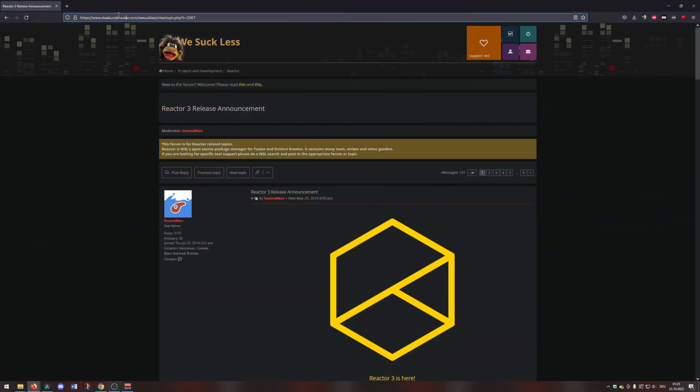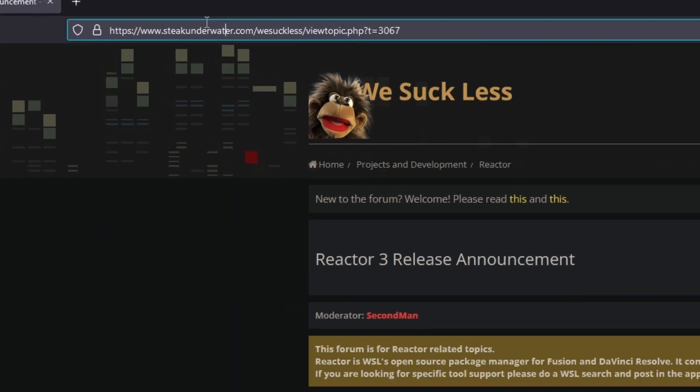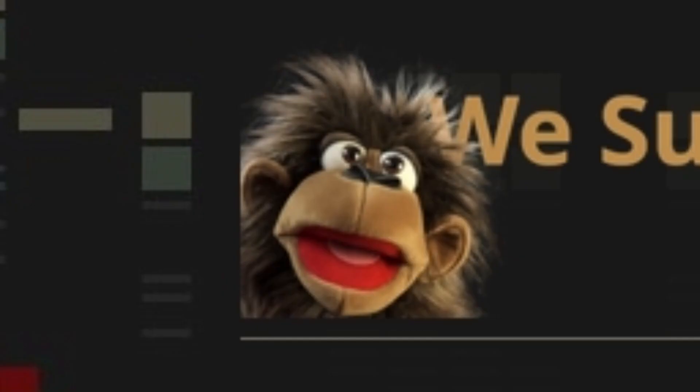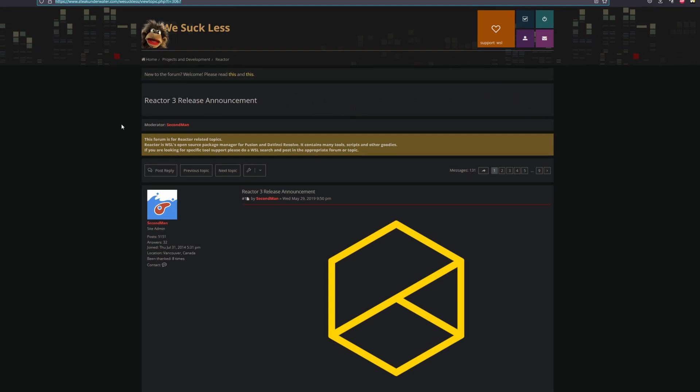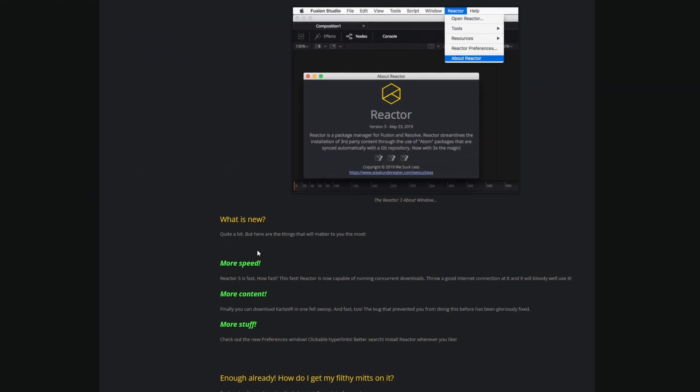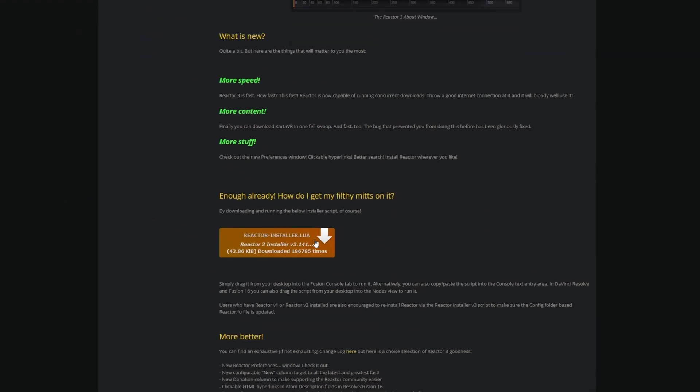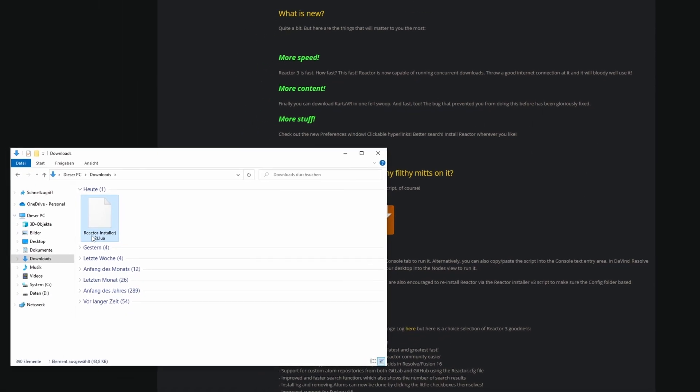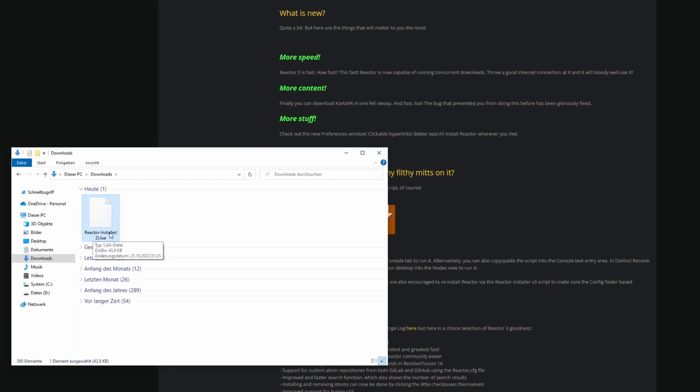First you go to this website here, link is in the description, and then you scroll down and you click this orange button here one time. Now the Reactor installer is downloaded and you got this installer here in your download folder.